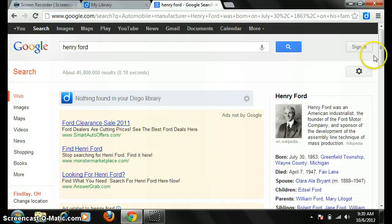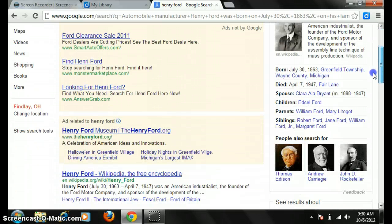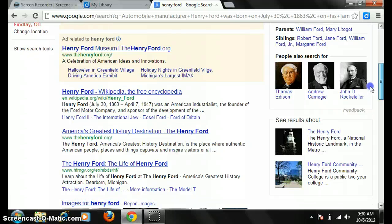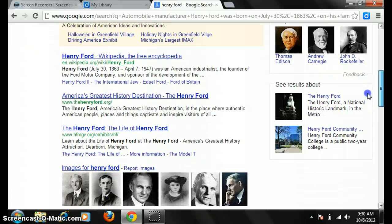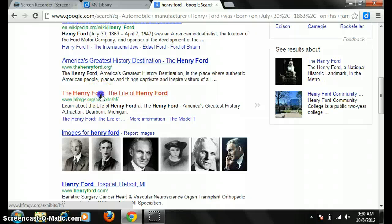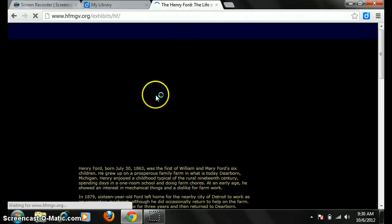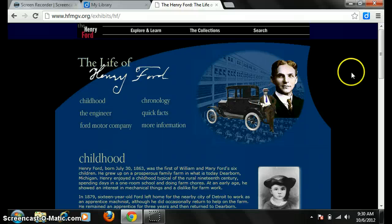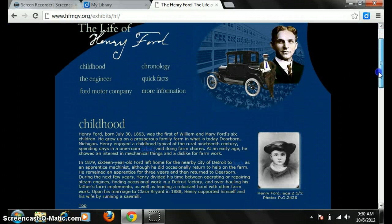Now that we've searched for Henry Ford, I'm going to pick a source that looks reliable. There's a .org, so that looks pretty reliable. I'm going to click on it and find my first piece of information that I want to include in my research project.